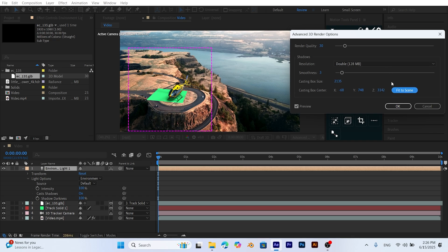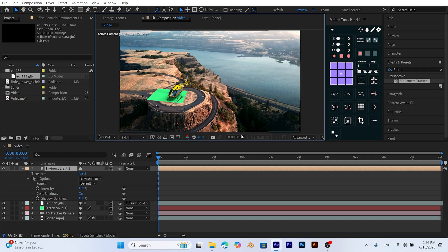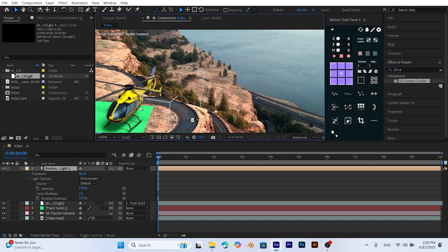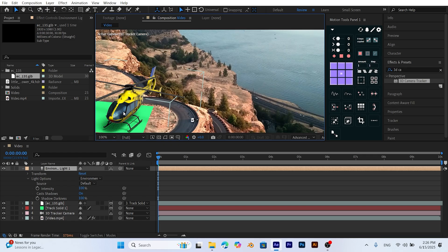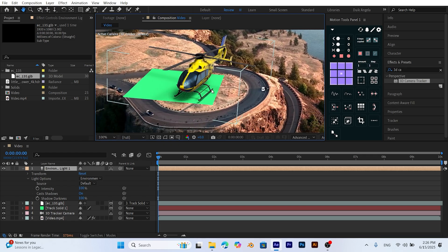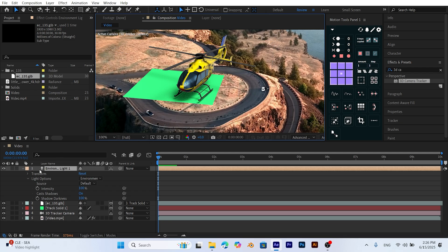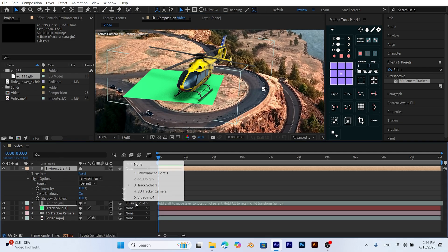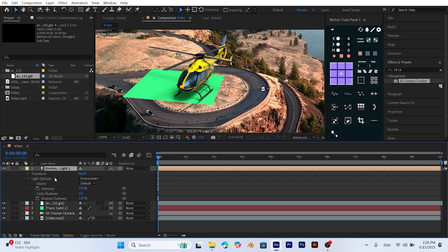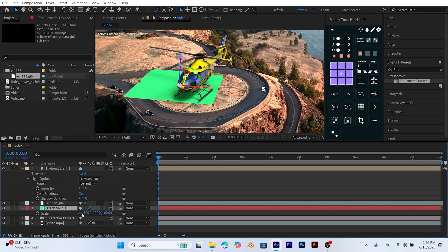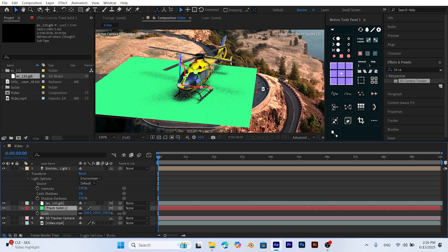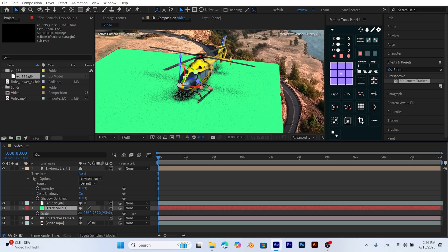If the shadow appears cut off because our solid is too small, increase the solid scale. But first, unlink the helicopter model from the solid because otherwise the model will scale up too. After unlinking, select the solid layer, press S to open scale, and increase the scale until the shadow is fully visible.